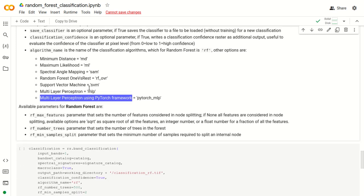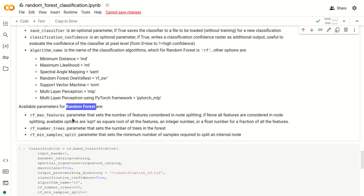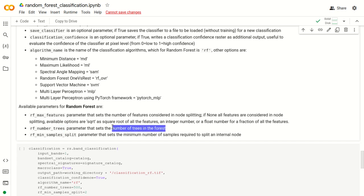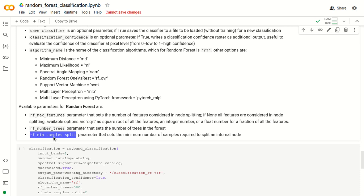Regarding random forest parameters: RF_max_features defines the number of features considered at each split — it can be None (all features), 'sqrt' for the square root of all features, an integer, or a float defining the fraction of features. RF_number_trees is perhaps the most important parameter, defining the number of trees in the forest and thus the model complexity — generally more trees is better, though it increases processing time. RF_min_sample_split defines the minimum number of samples required to split an internal node.